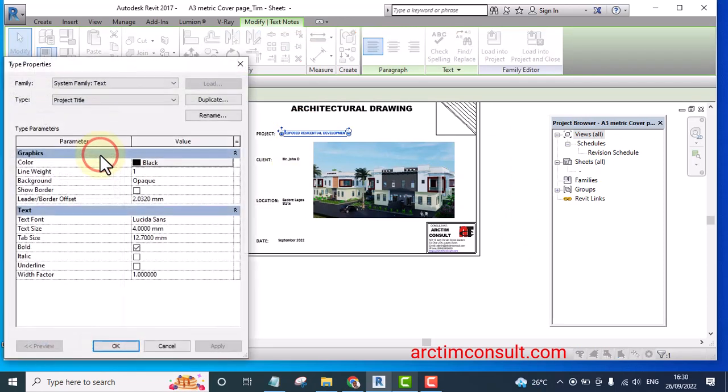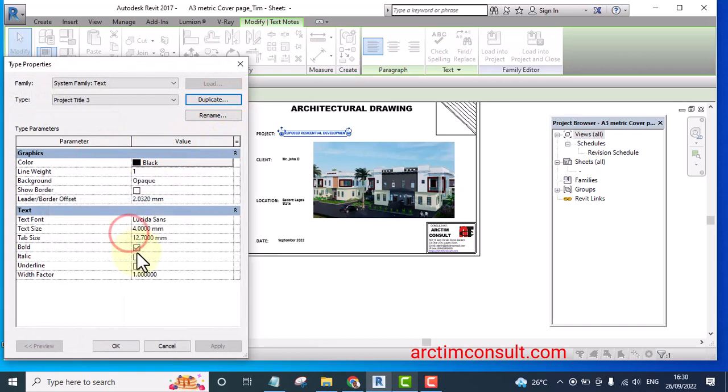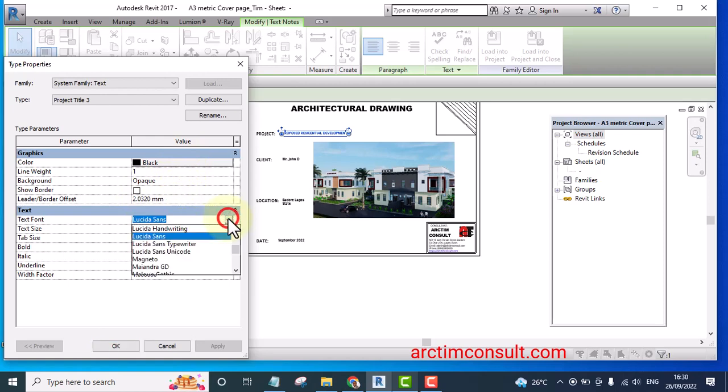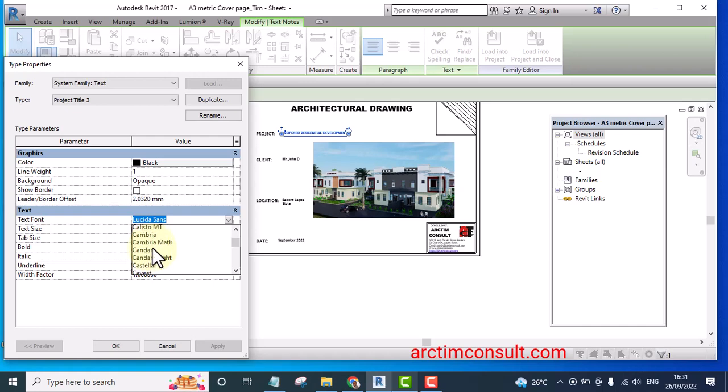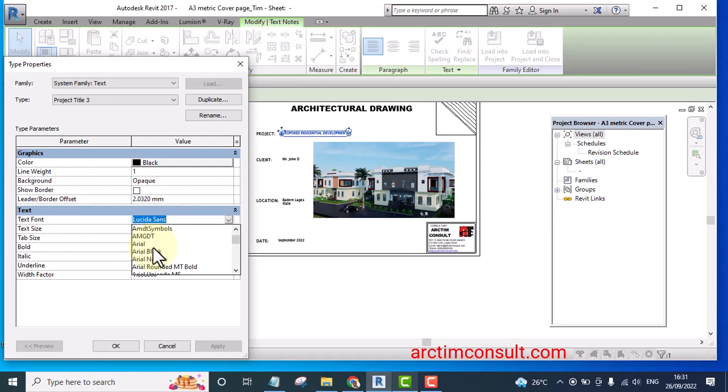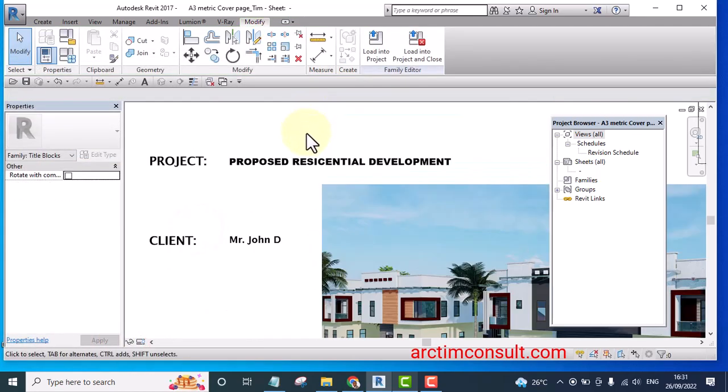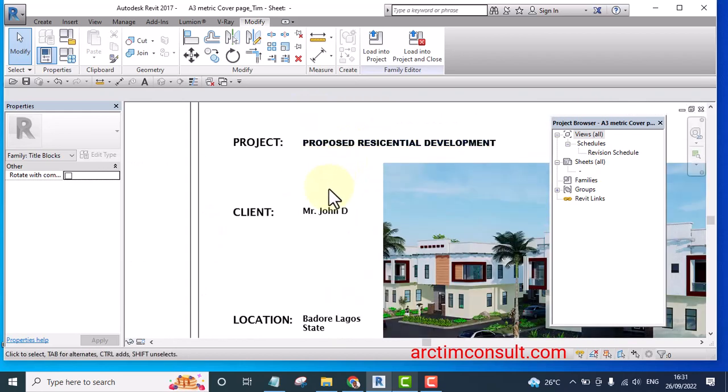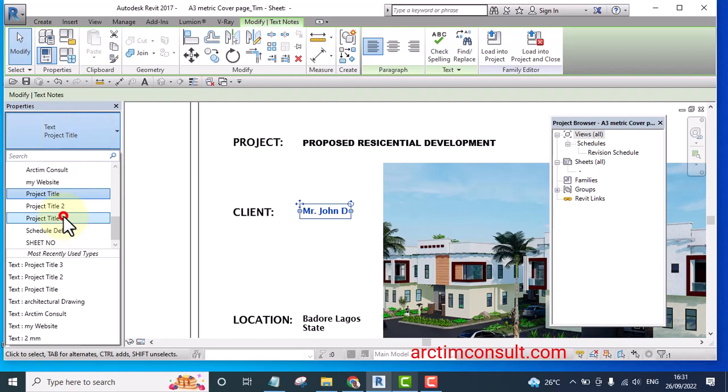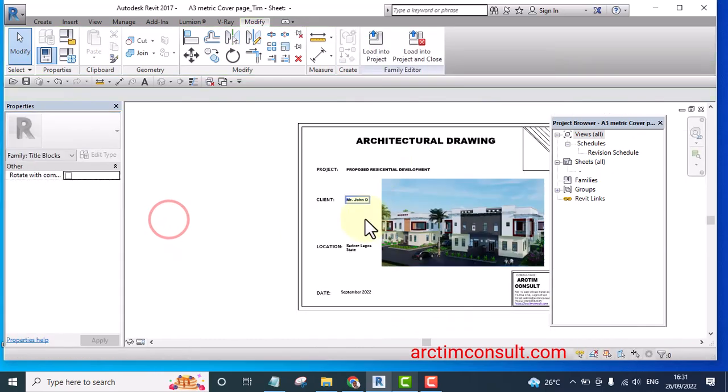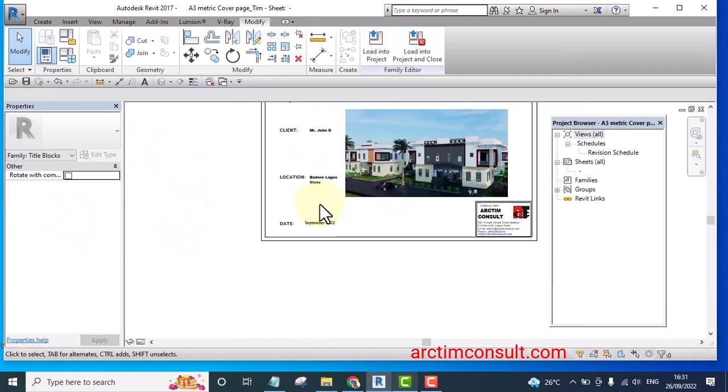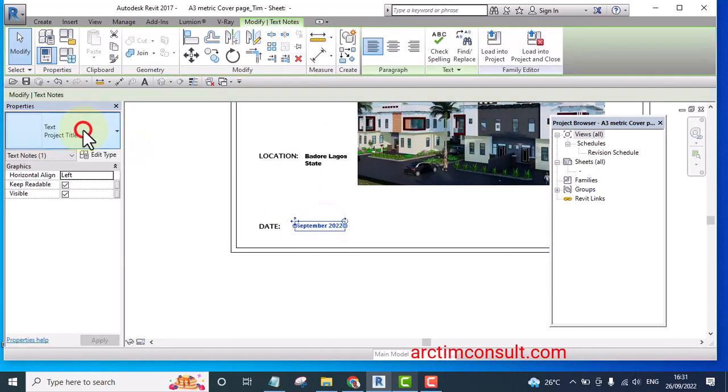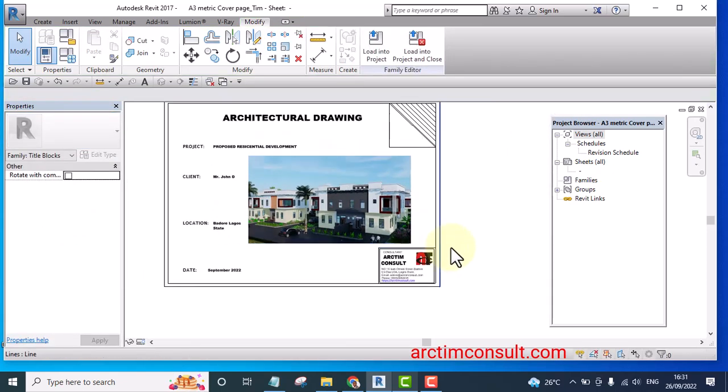If I like, I can duplicate this one as project 3 and make it bigger. And let's say I select Arial black. And click okay. It's better. I select this one, select the same thing project 3, select the same thing, then select the same thing. And that is that.